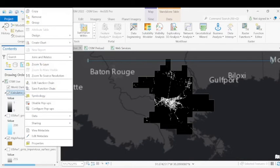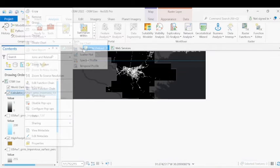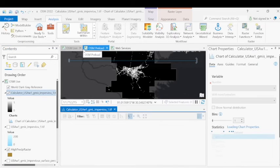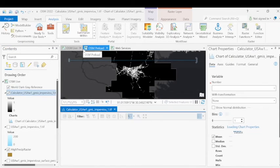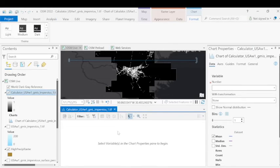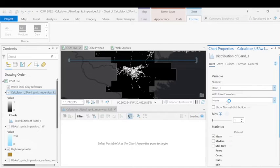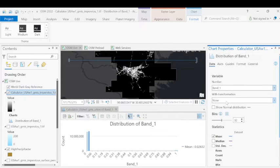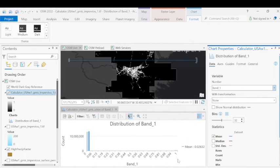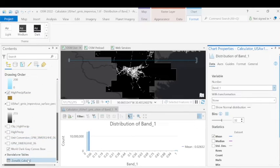Another thing we can do is create a chart here and do a histogram to kind of just double check and denote whether or not these values are similar to the outputs that we just created with the zonal statistics. So this will just provide us a rough count of any of the surface values that have a high percentage of impervious surface. The count does match what was provided in the zonal statistics table.